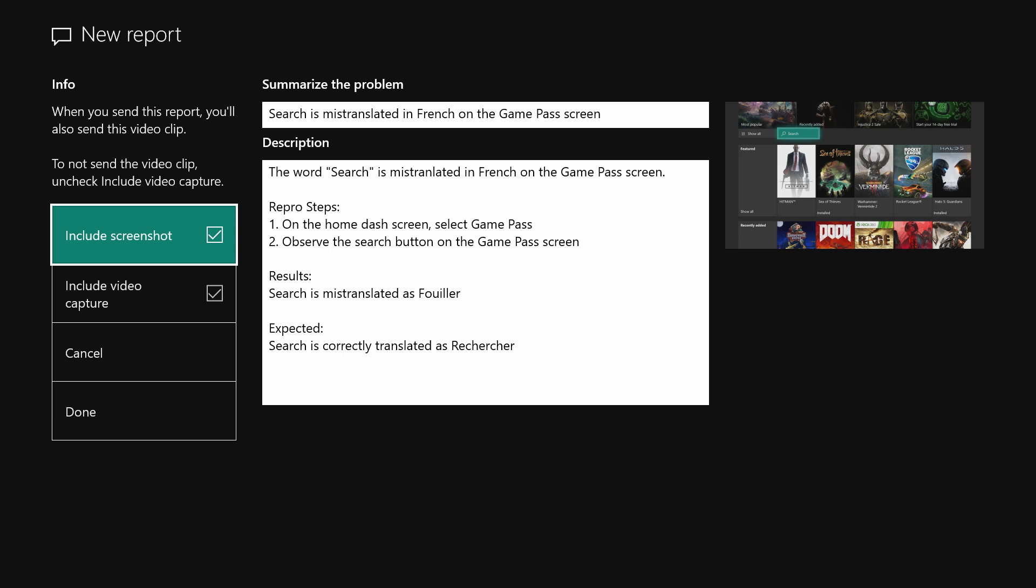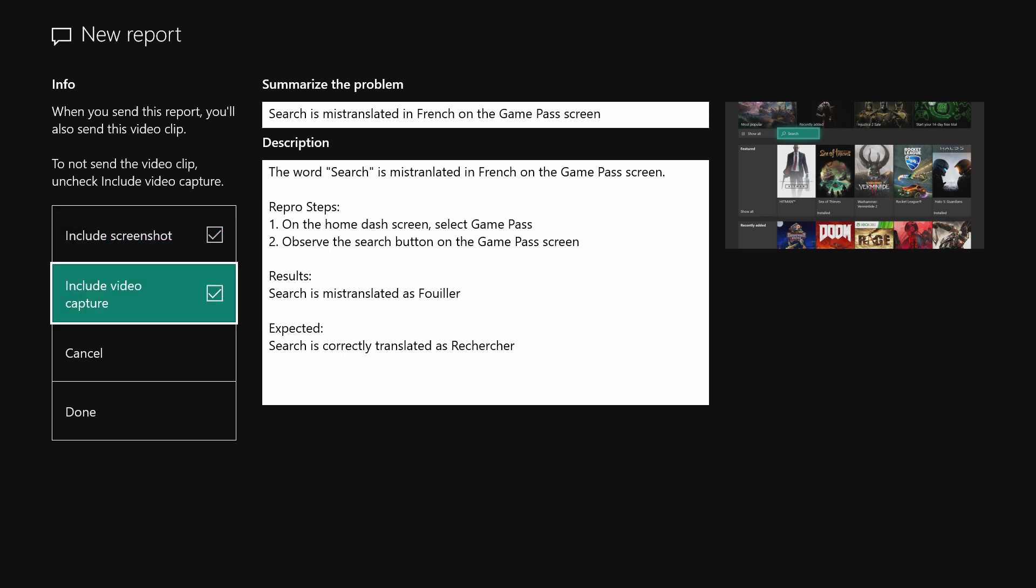If you're reporting a problem from inside of a game that you're playing, you can also include a video capture. This is from the game DVR buffer. That's often helpful for seeing what's happening in a game.